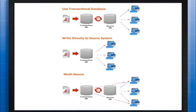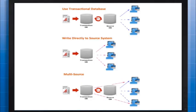This brings us to the second approach, writing transactions back directly to the source system. Though this may not always be a recommended approach, there are certain instances where it may be necessary, such as multiple concurrent users needing immediate, up-to-date access to data.